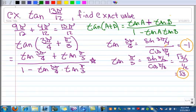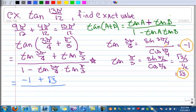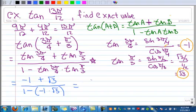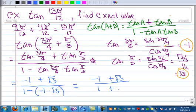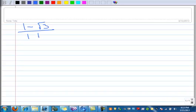That's done over to the side first. Now, the tangent of 3π/4 we said was negative 1, and the tangent of π/3 is square root of 3. So we have negative 1 plus square root of 3 all over 1 minus negative 1 times square root of 3. That simplifies to negative 1 plus square root of 3, all over 1 plus square root of 3.